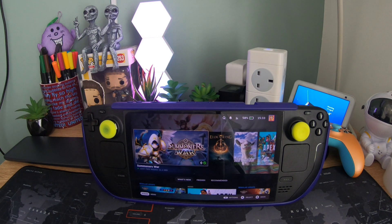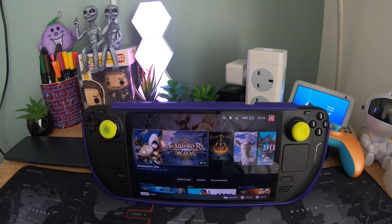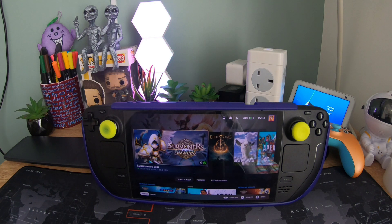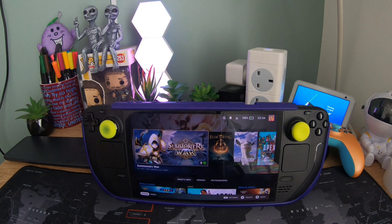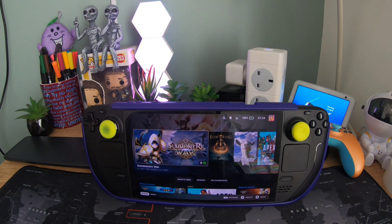Welcome back to the channel everyone. Today we're going to be installing Decky Loader on the Steam Deck OLED. I'm going to talk you through how to install it and we'll have a look together at some of the plugins that are available.